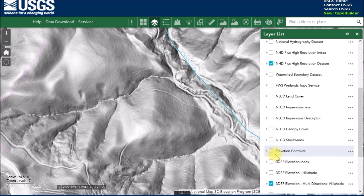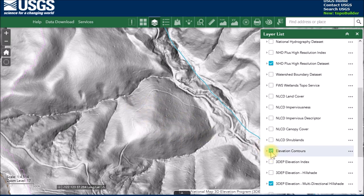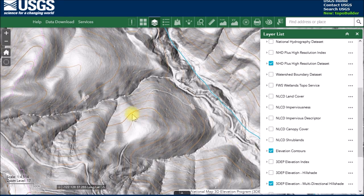Another thing you might want to add to help interpret the hillshade data is elevation contours — the same contours that are on a normal topo map. When you turn them on they pop up and you get the elevation labels and contour lines showing you the lay of the land.